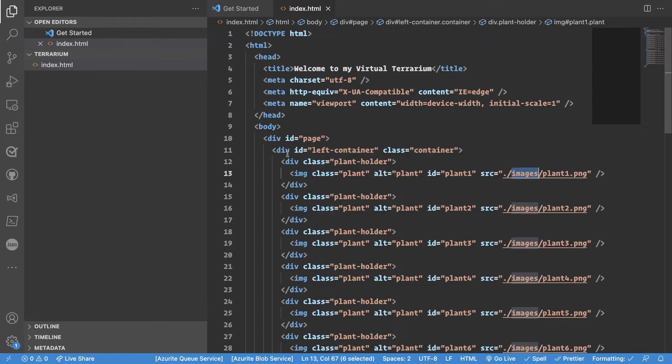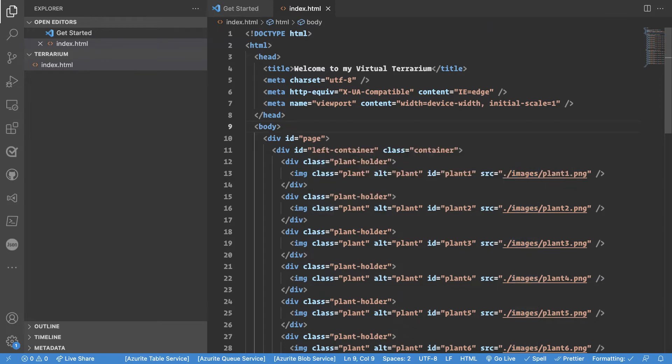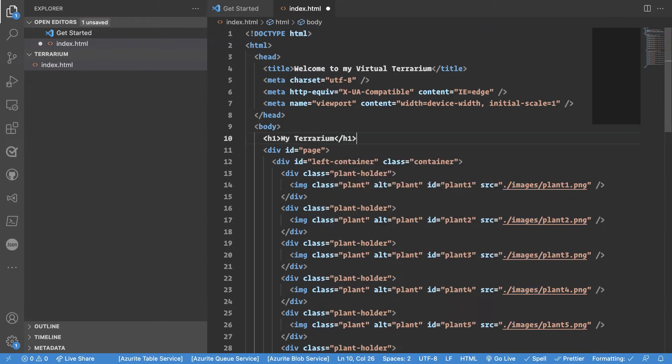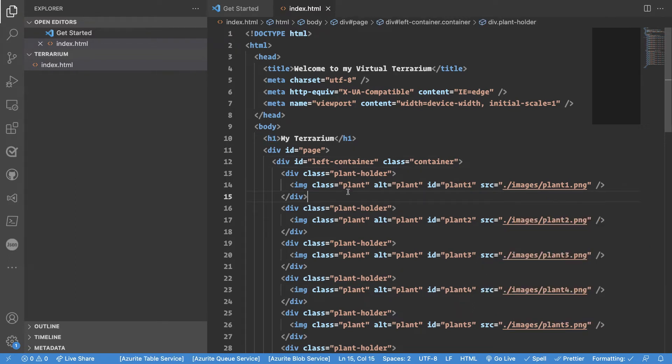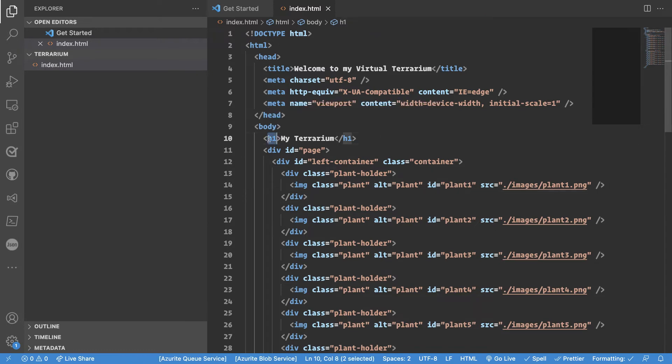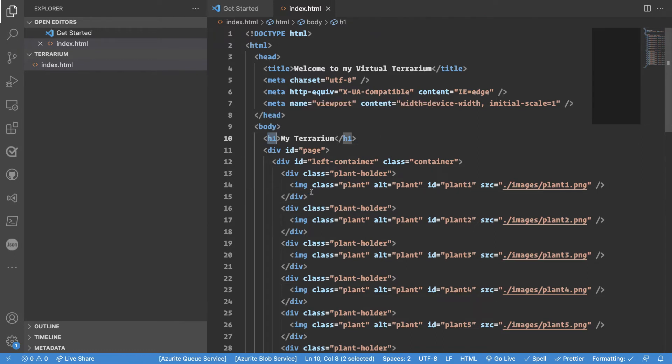Now what we can do to improve our page is to add a header one. By adding a header one tag like this we create a more semantic markup. In the beginning web pages were created so that they were all about text and in today's world it's more about building applications. Something that hasn't changed is the fact that we have headers and this is the biggest header the h1.